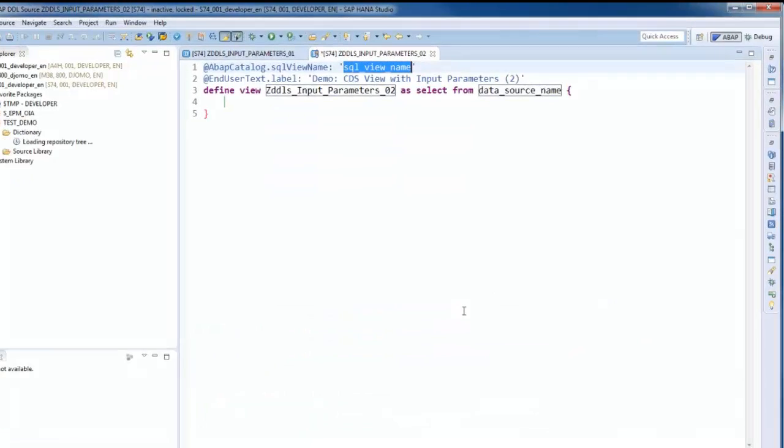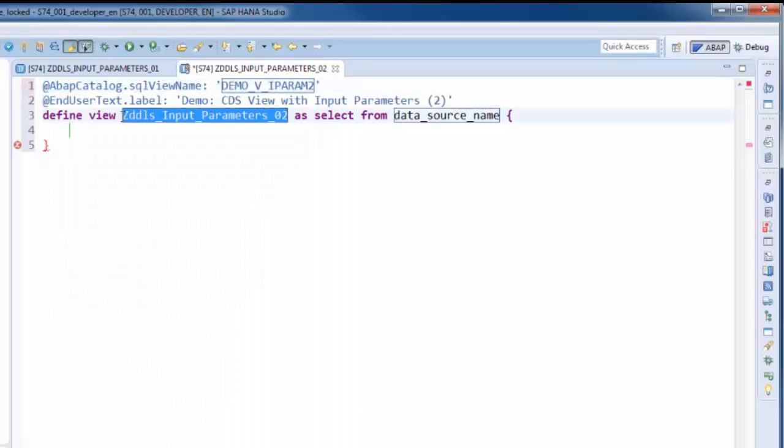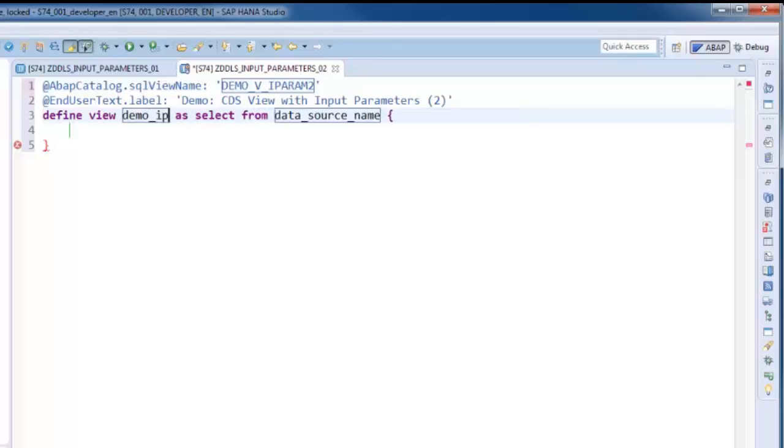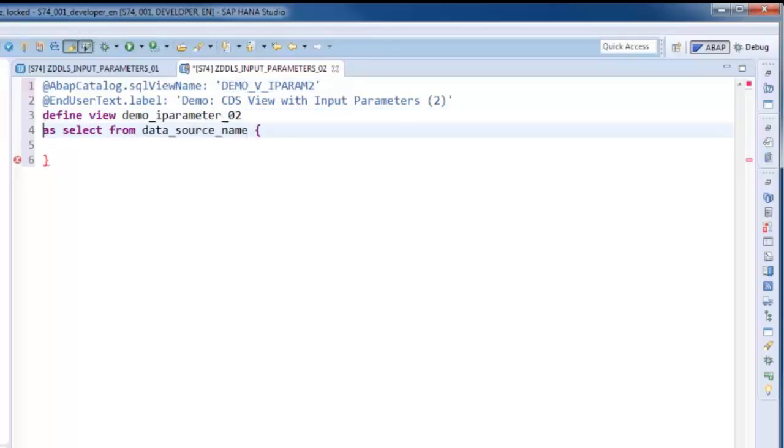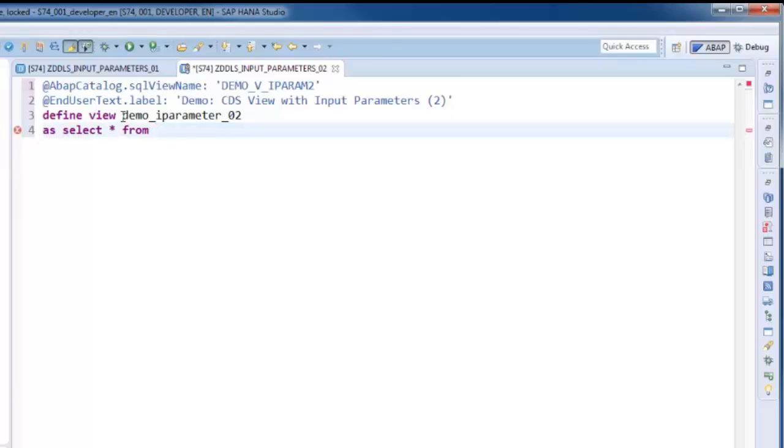For that, the parameterized view is specified as data source and must be followed by a parenthesized comma separated list of all parameters, with each of them assigned with a suitable value, either a fixed value or an input parameter.